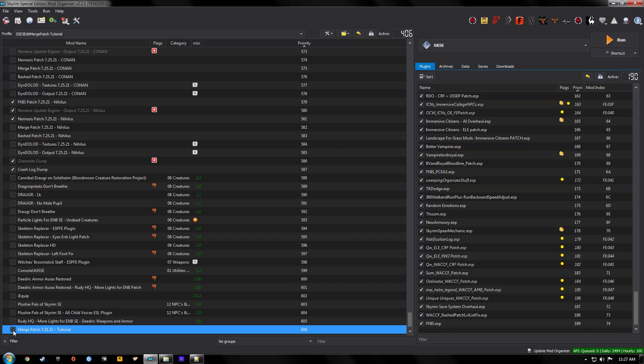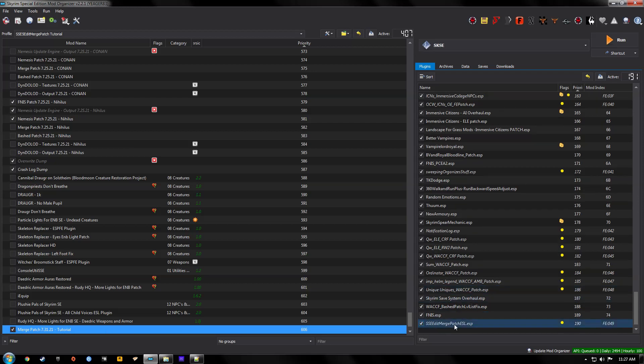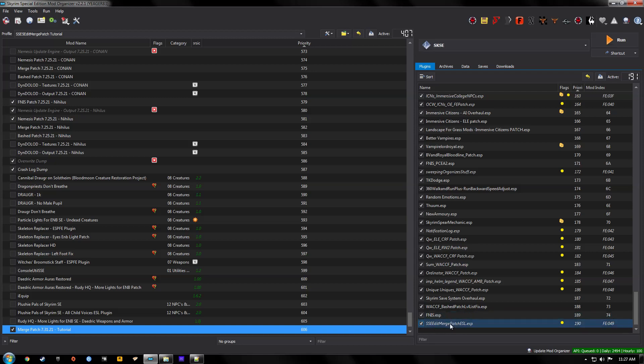Alright and there we go. Now we can check it. And there you go. There's our ESL merge patch. And there's all the mods that are attached to it.